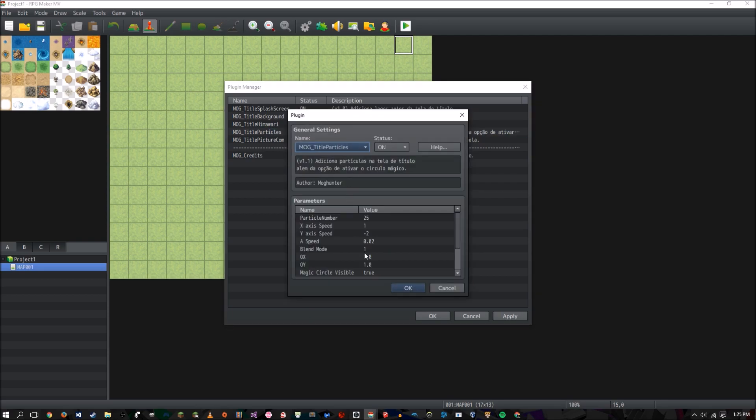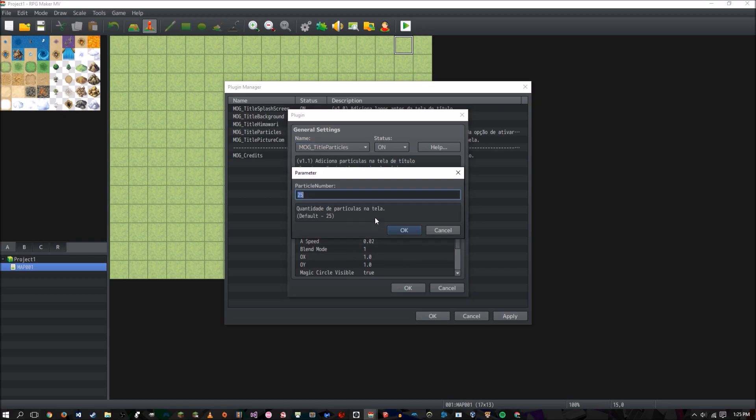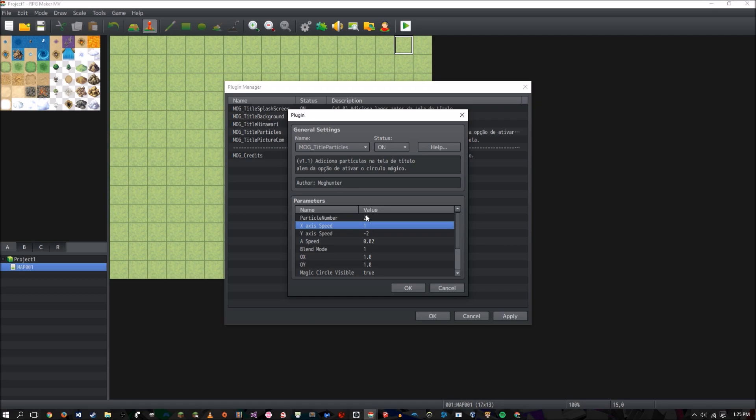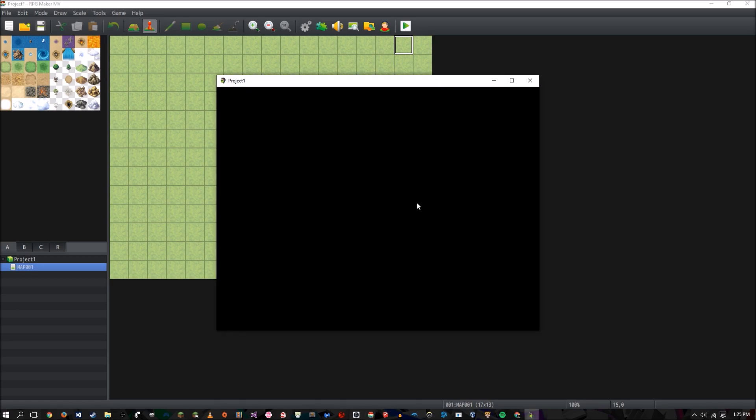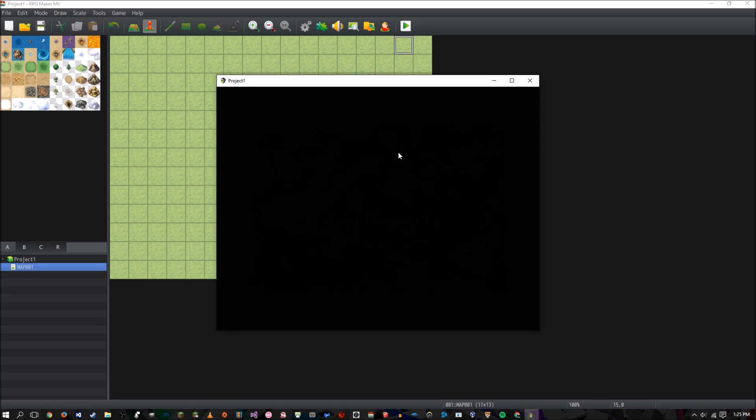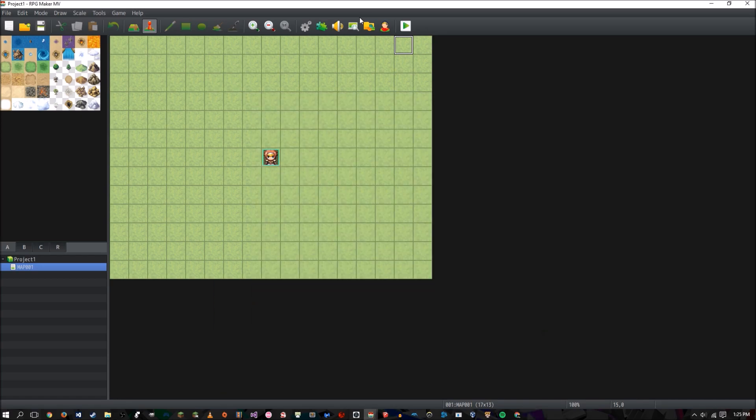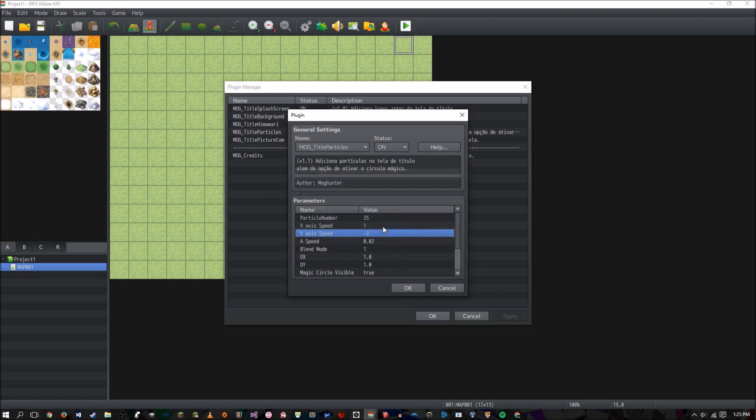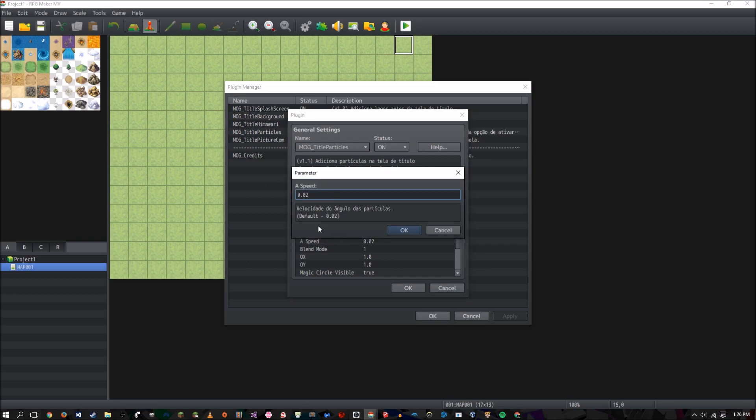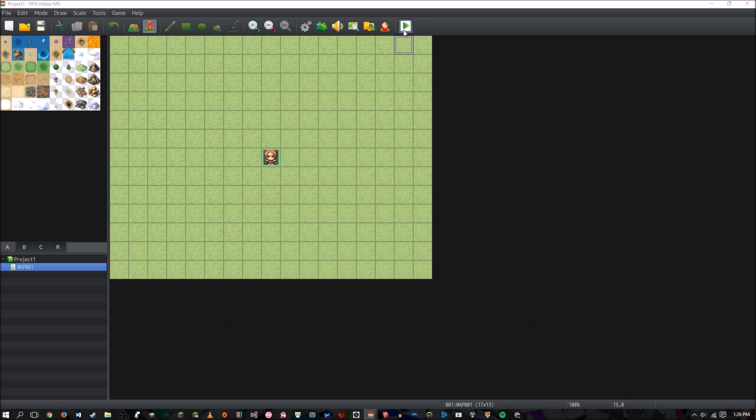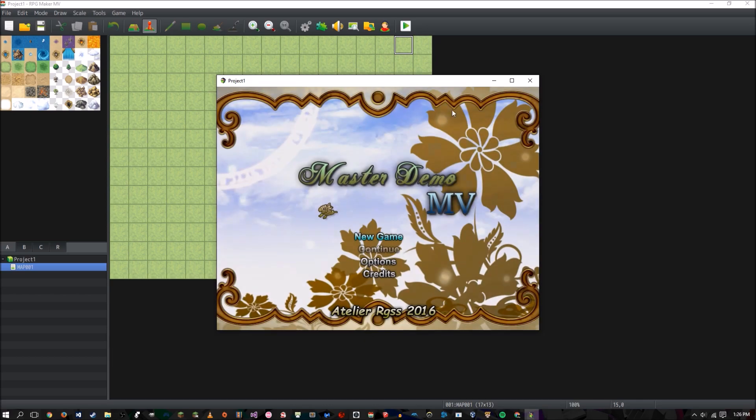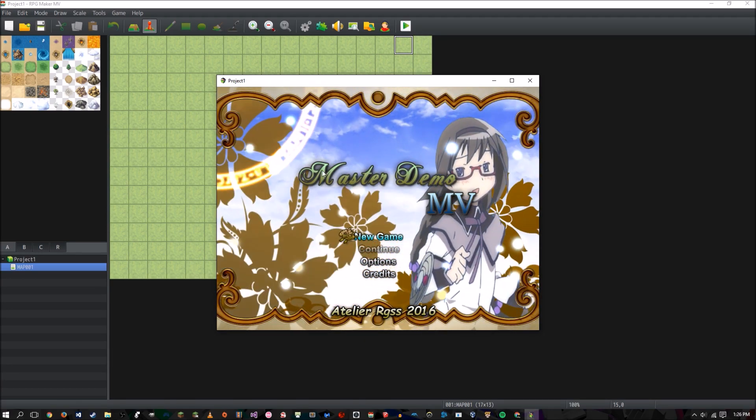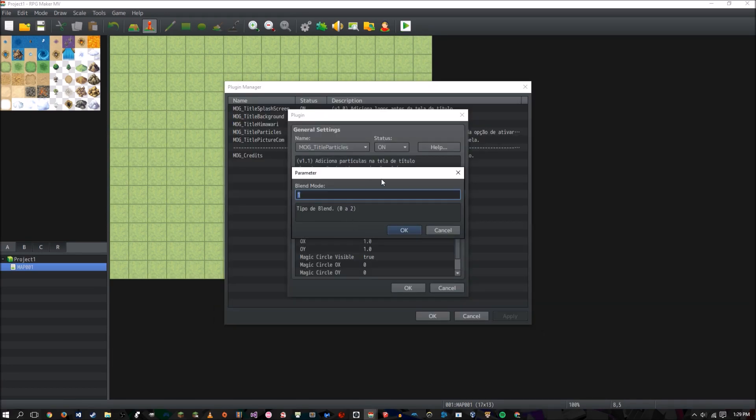And now we get to title particles. This one's pretty easy to understand. There's the particle number. So the amount of particles that can be shown on the screen. We have the particle's X axis speed. So it's horizontal speed. And then we have its vertical speed, which is negative two. Because Y on a computer, the Y axis is greater if you go down. So if we change this to two, we should see particles falling down instead. Yeah. So that's kind of neat. I'm going to go ahead and change that back to negative two. And now we have A speed, the velocity of the particles. So if we go ahead and put in one for that, or point one, we should see the particles moving very fast. Yeah.